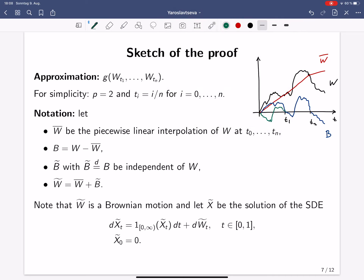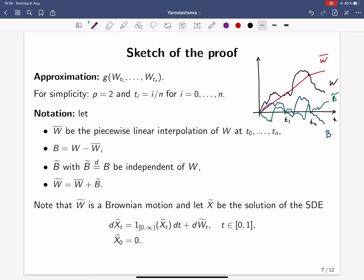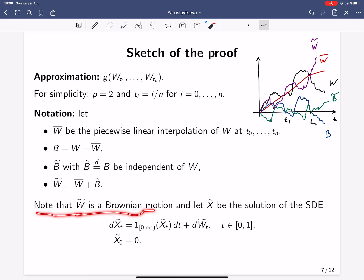I use this process B̃ to define W̃ as the piecewise linear interpolation W̄ plus B̃. The key point is that this process W̃ is again a Brownian motion, and it coincides with our original Brownian motion W at the grid points tᵢ.